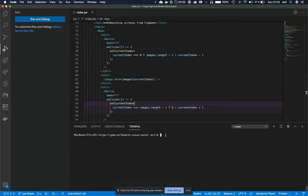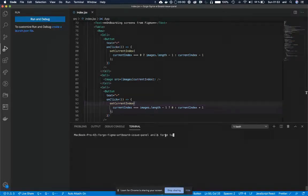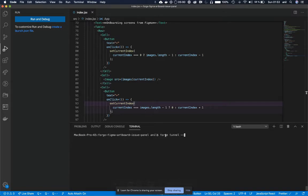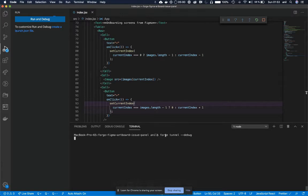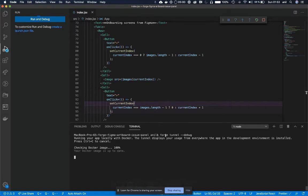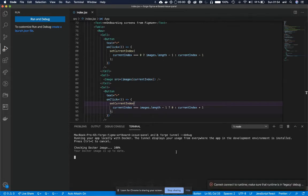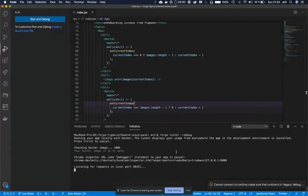To do that let me start with Forge Tunnel and I use the Debug option. Let's wait to get my image to get built.